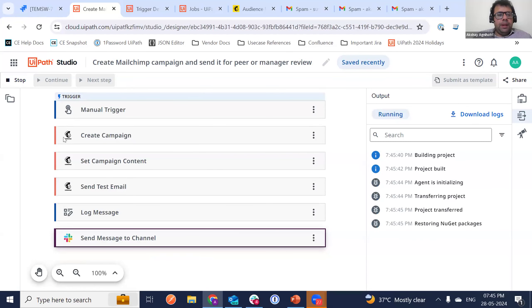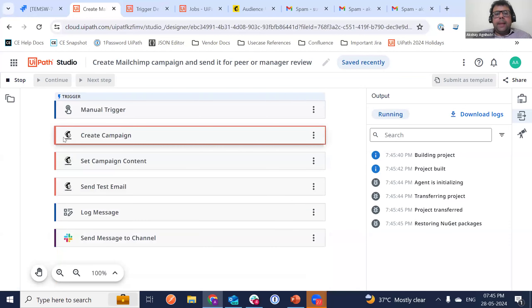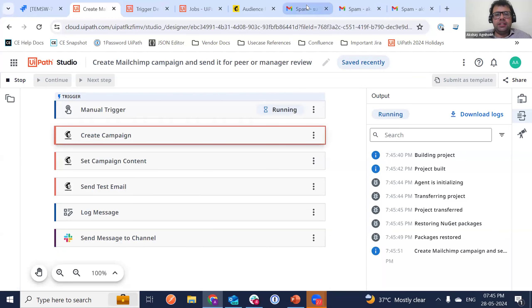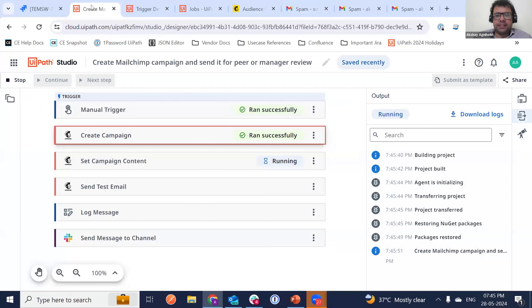We are passing dynamic content — campaign ID, title, and subject — to Slack, so people know exactly what they're referring to. I'm sending a test email to my personal manager's email address and also asking for approval on Slack. So the expected output is: the campaign should be created, the test email should arrive at my personal email address, and I should also get the Slack message with buttons.